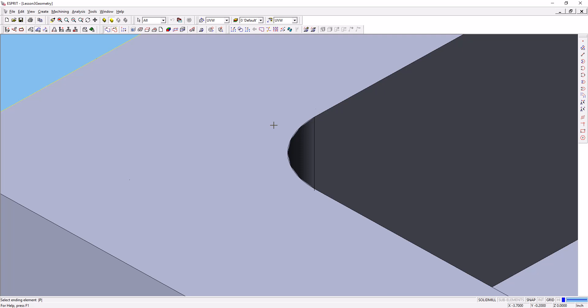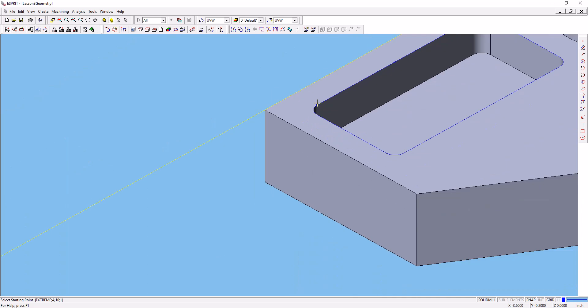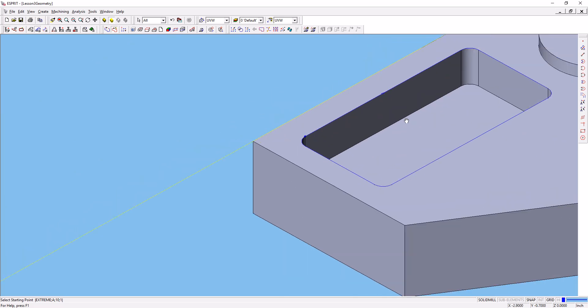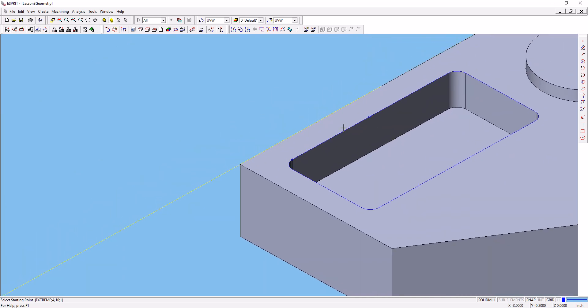Then click the ending point, and you'll see that down here in the left corner, it tells you what it wants you to do next. So click the ending point, which is the same point you started on. If you do that, it creates a chain, and that chain defines the top edge of our pocket.